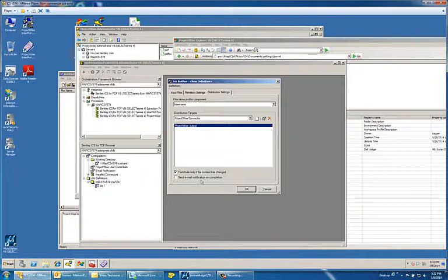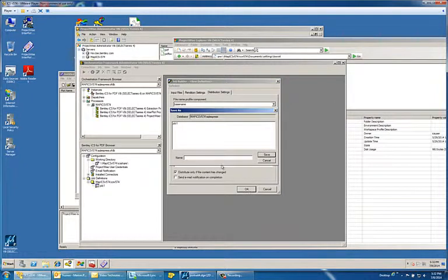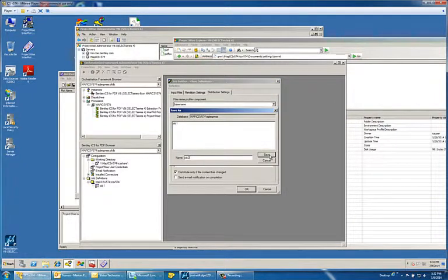You have the option at this point to send an email upon the completion. But if I click okay here, the last thing it should give me is an option to name my job.